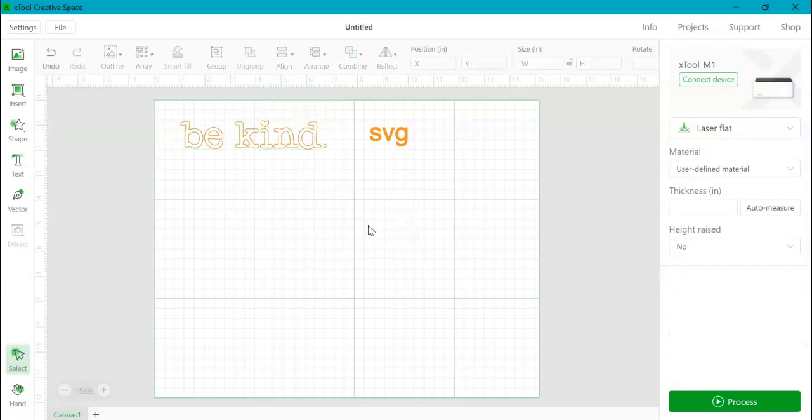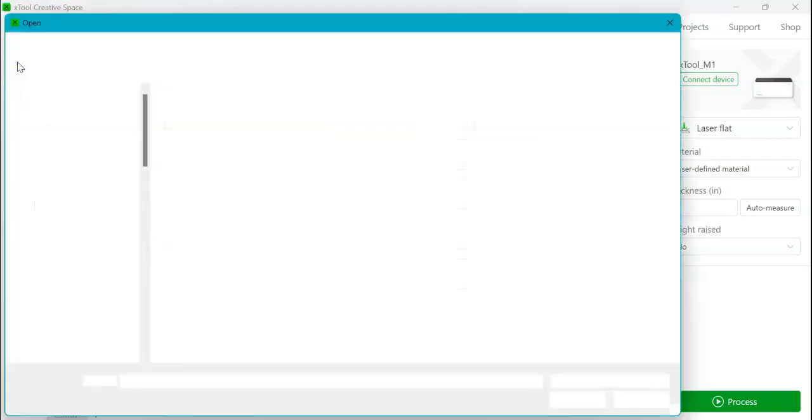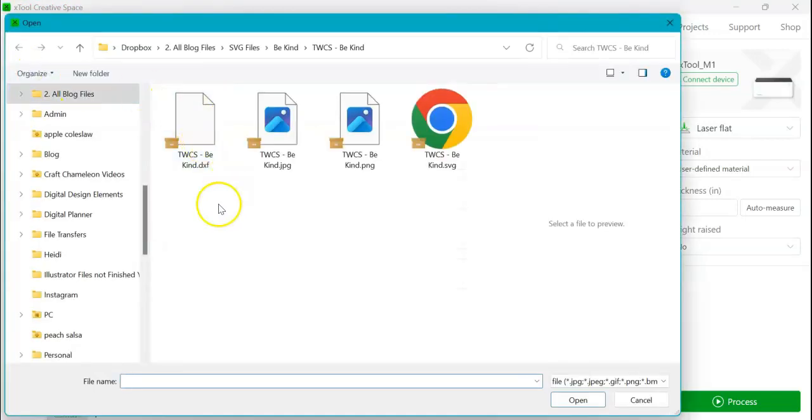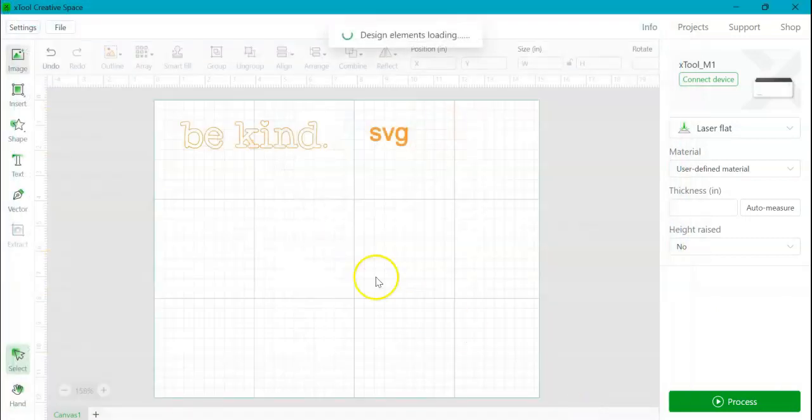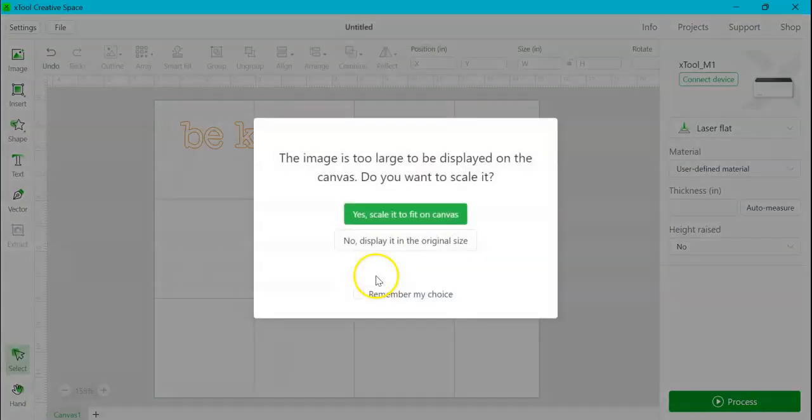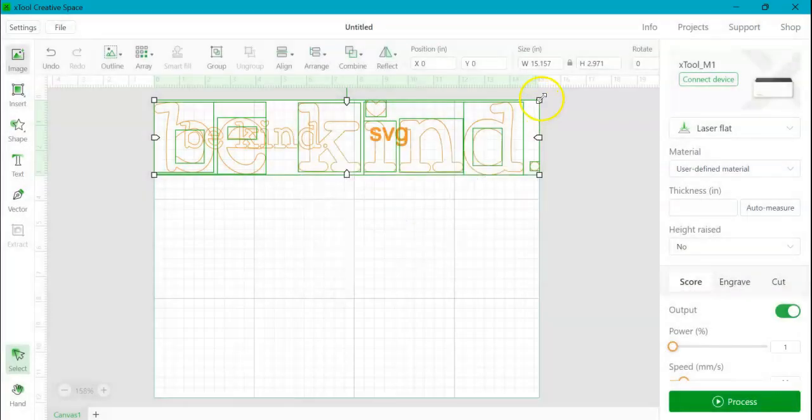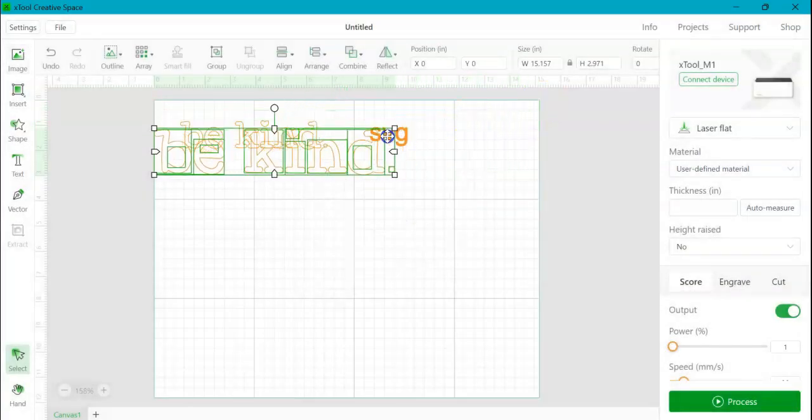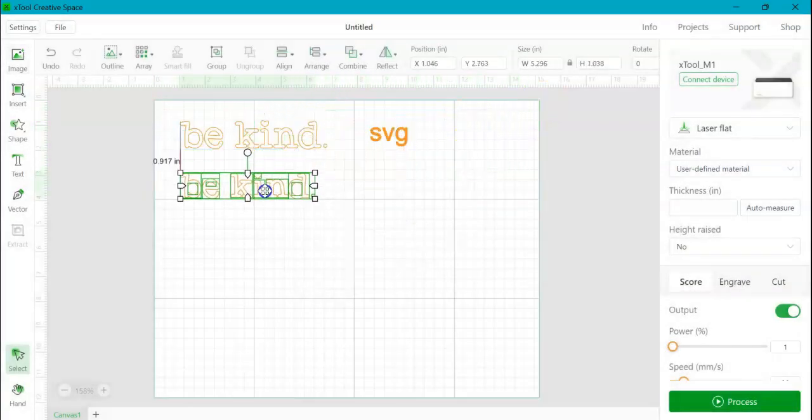Now I'm going to import a DXF file. So same thing. Click the image button. And then from my folder, I'm going to choose the same file, but just saved as a DXF. And it always comes in large. So I'm just going to scale it down smaller.